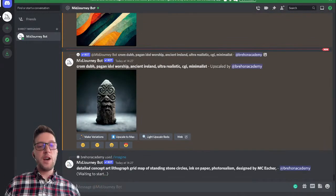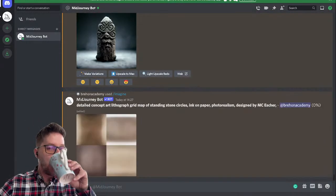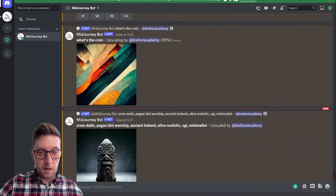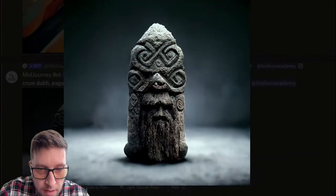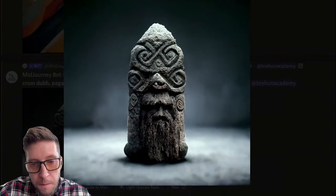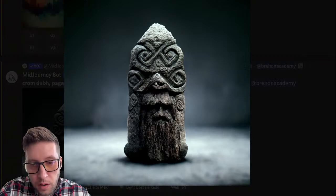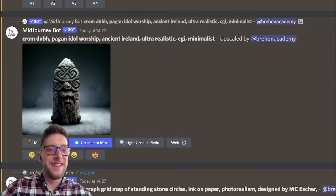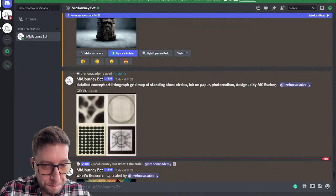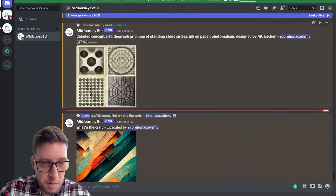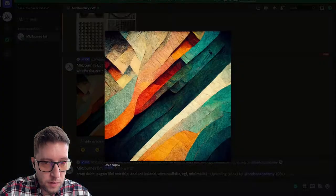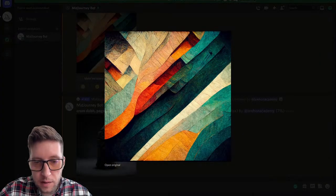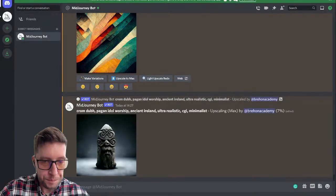Let's just see what happens. In the meantime we have our first upscaling of Crom — look at this, it looks like he has one eye in the center of a head with a nose and a mouth. That's kind of creepy, I like it. Look at that — what's the crack. See the detail it adds: the textures, the complexity, the layers. I hope this is as interesting for you guys as it is for me.